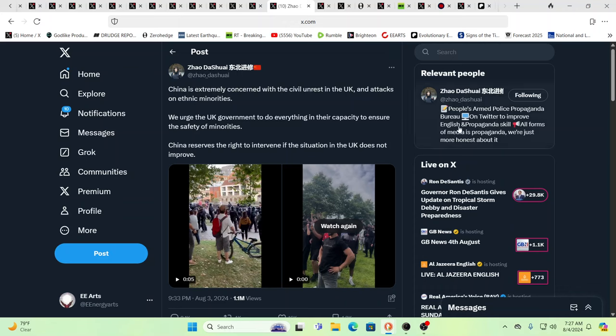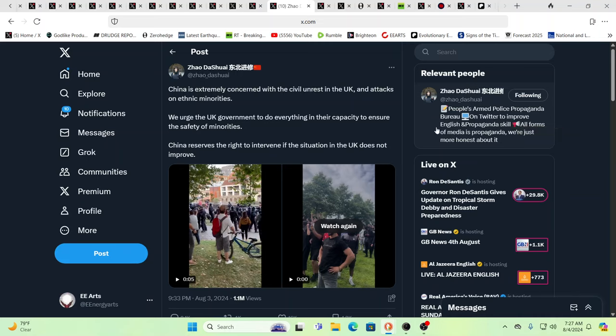So who is this? This is Zhao Da Shui. People's Armed Police Propaganda Bureau. Propaganda. Ah, yes, but again, it's the bigger picture.